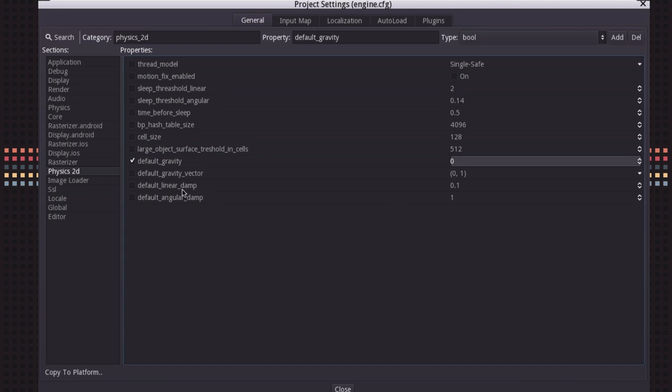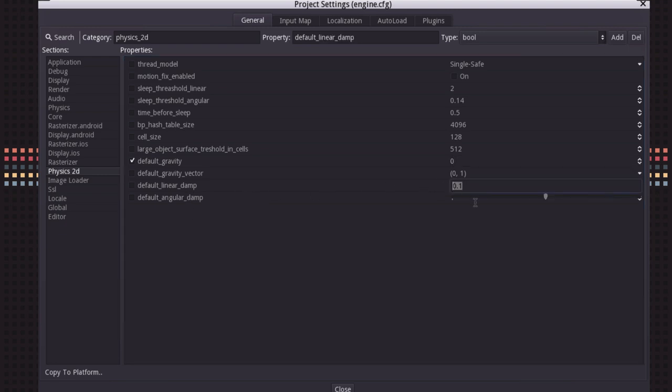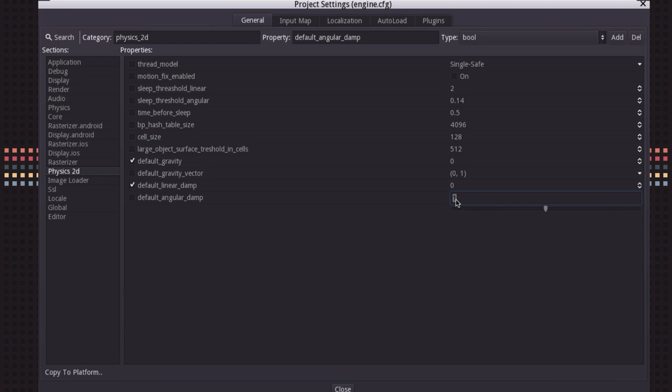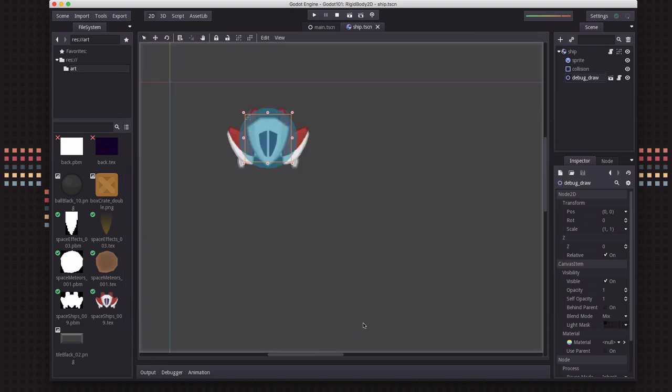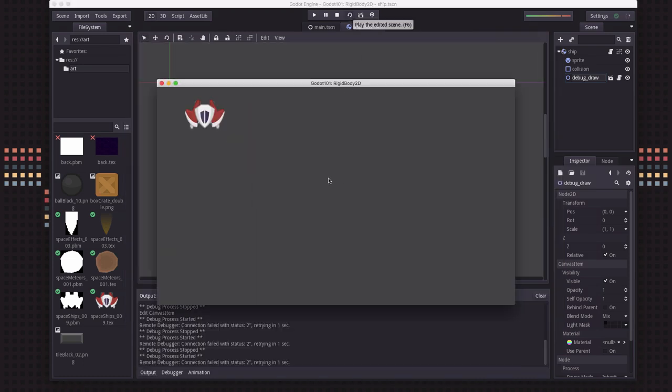And then there's also a couple of settings for the default linear and angular damping. So by default, there is a little bit of linear damp. Well, in space, there shouldn't be any of that. So there's no friction, so we're going to set that to zero. And the angular damp is the same thing. That's how quickly rotating bodies will stop rotating. So we're going to set those to zero too. And so now if we run it, our ship is not moving at all. There's no gravity acting on it. And so we will be moving this ship using code.